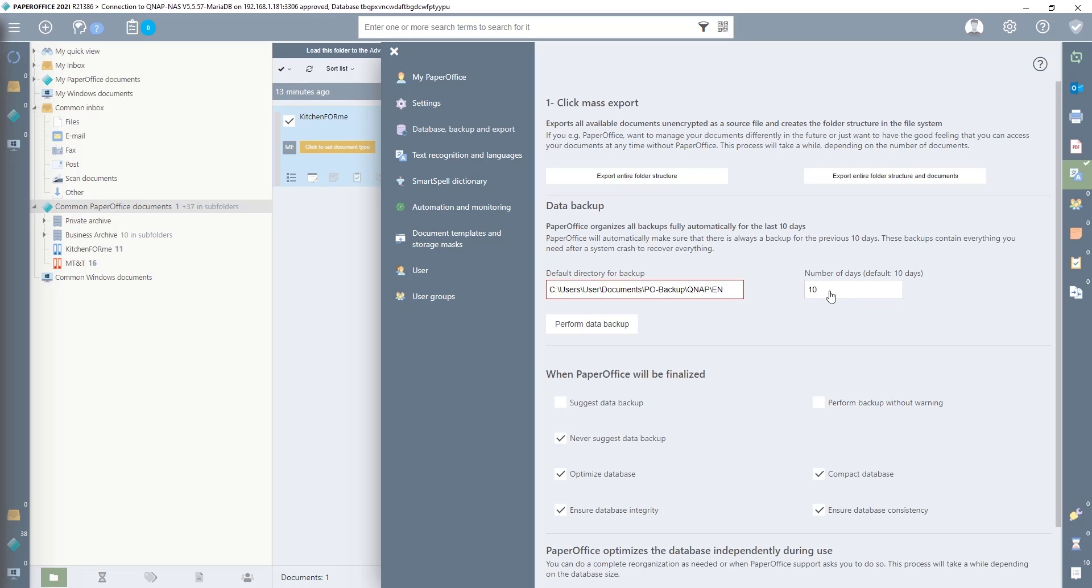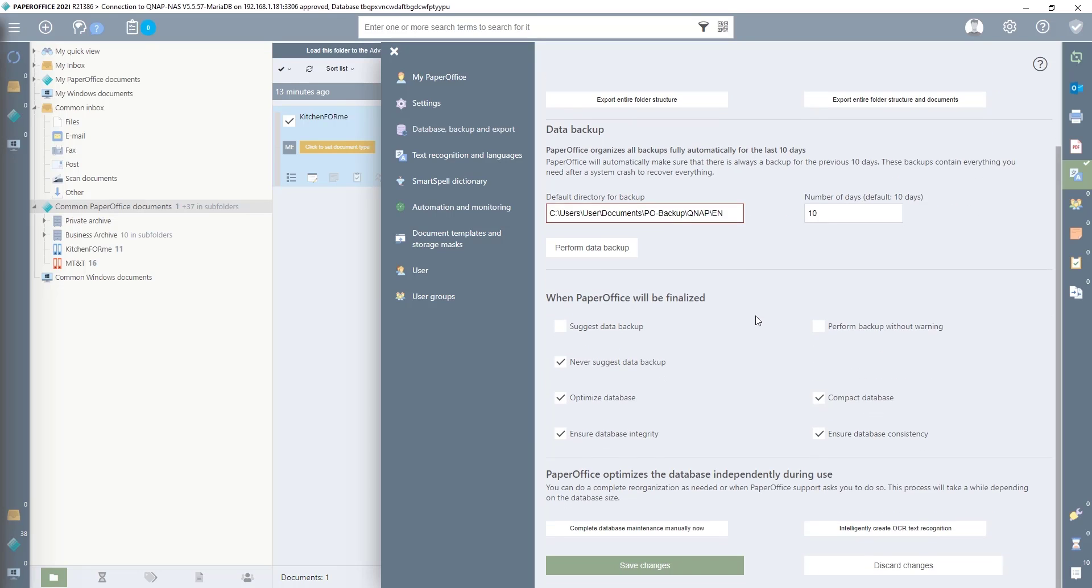Under the next point, when PaperOffice will be finalized, we can define further options. If I tick the box next to Suggest Data Backup, PaperOffice asks at the end of the program whether a data backup should be carried out. Of course, we can also force the data backup by ticking the box next to Perform Backup Without Warning.